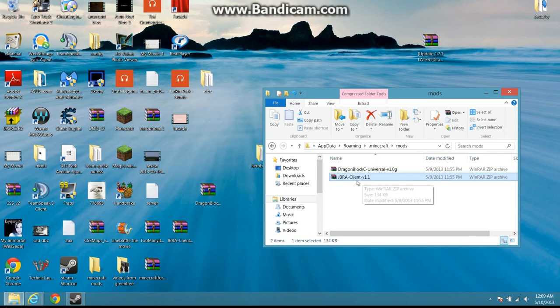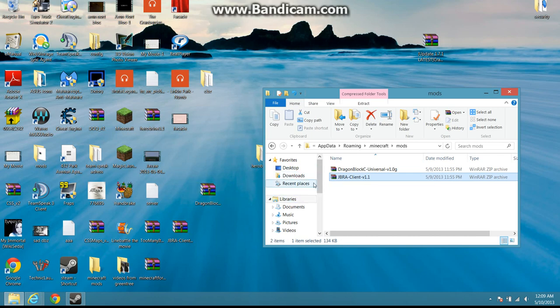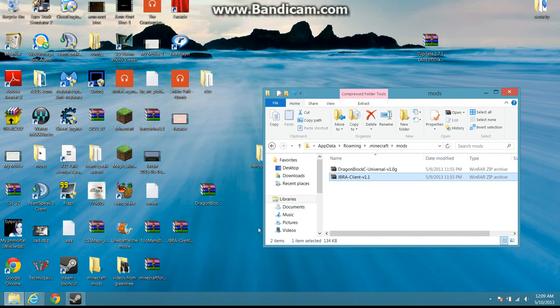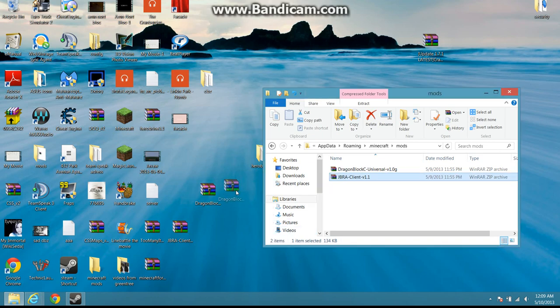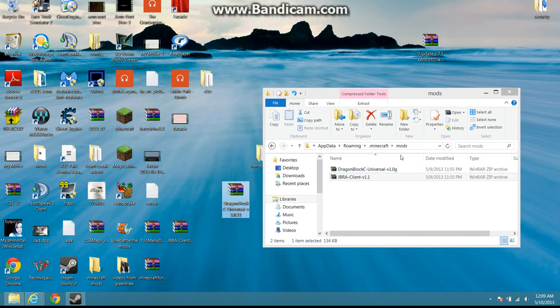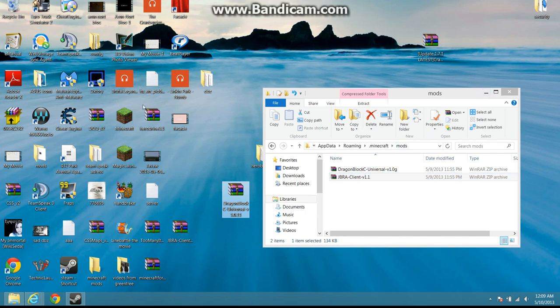This can either be... Actually, if you feel more comfortable with putting dragon block C and JGui Client in here, you can do that. But I prefer to put this into my minecraft.jar. Either one. Either one's fine. Don't worry about that. You're just gonna drag that in there. Drop it in there. X that out. Start minecraft.